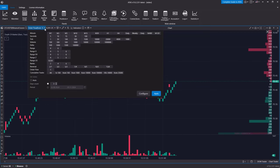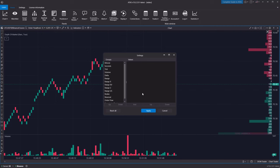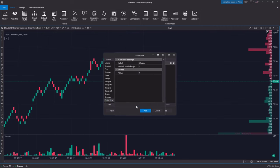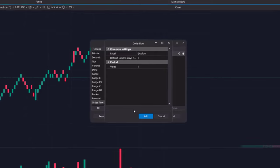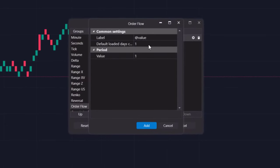To do this, go to the periods menu, click the settings button, select the order flow chart from the list, and then click the Add button. In the window that appears, we can change the period name, the number of days to load, and the filter value.